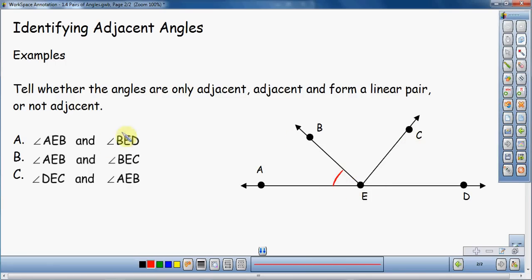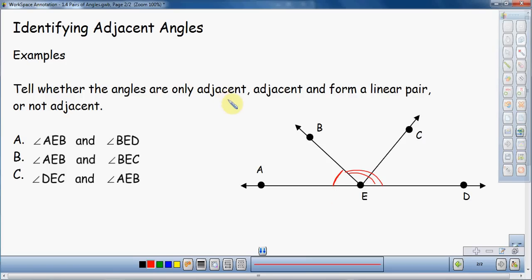My second angle is BED — looks like it's a little bigger, so it's going to be this angle right here. Notice I use one arc for one of them and two arcs for the second one. That's to note that those are the two angles I want to look at. The arcs also tell me that they're not the same measurement. We are trying to figure out if they are adjacent, if they form a linear pair, or are not adjacent at all.